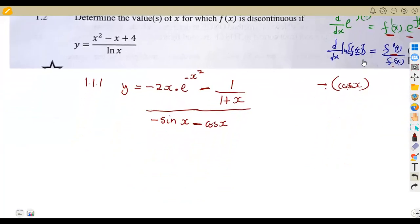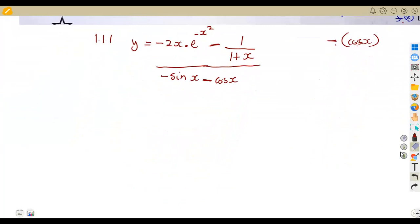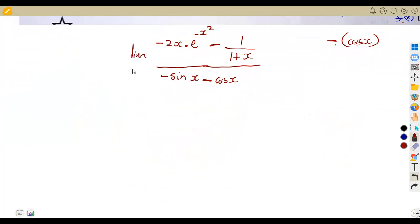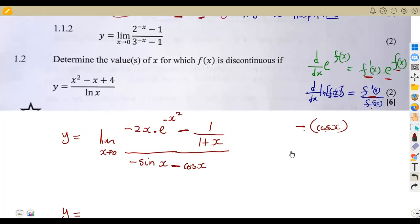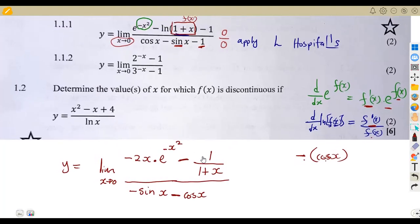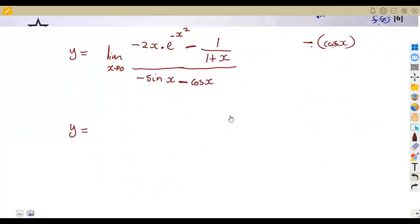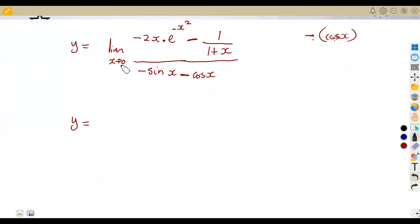So in this whole part, y is being limited as x approaches zero. We've applied L'Hôpital's Rule, which states we differentiate both the numerator and the denominator. After that, we substitute the values again where x approaches zero. Looking at the numerator, there is a zero here from the minus 2x term, so multiplying gives zero. The remaining term is one over one plus zero, which is one over one.